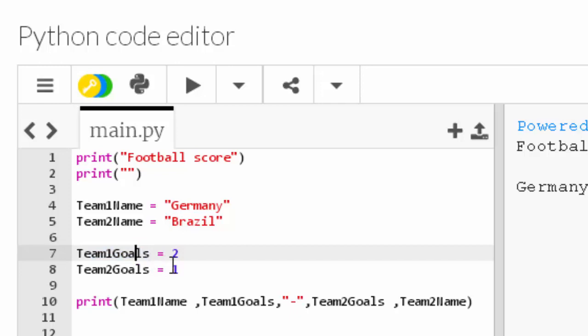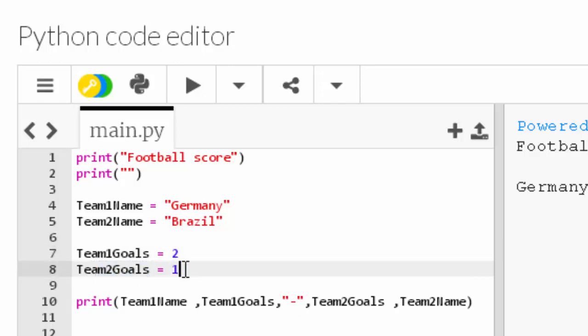Line seven is another variable called team1goals, and inside of that is the value two, which is integer. And line eight is team2goals - inside that is the integer one. Those are the values, the integers.